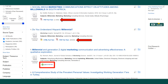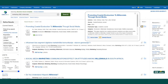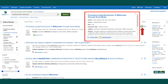Selecting the full text link will take you to tools for downloading, citing, printing, and emailing the article. Another useful feature on the results page is the preview function, where you can quickly view important information about the article, such as abstracts and links to full text.